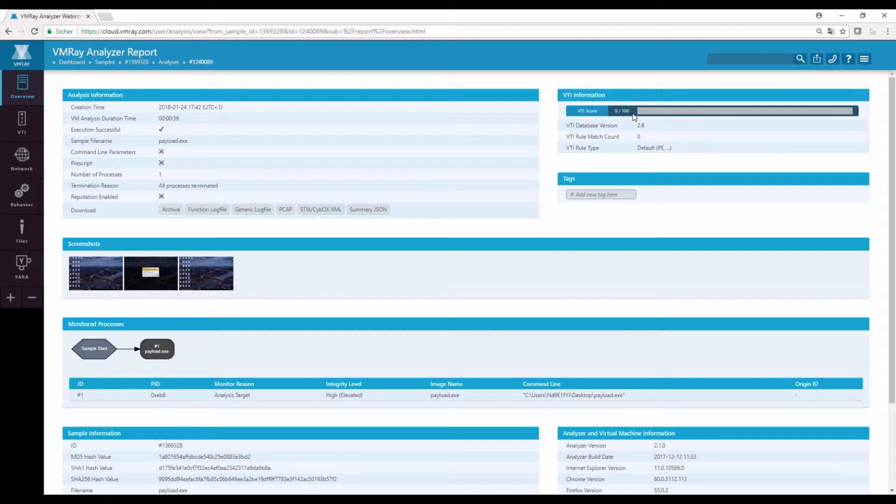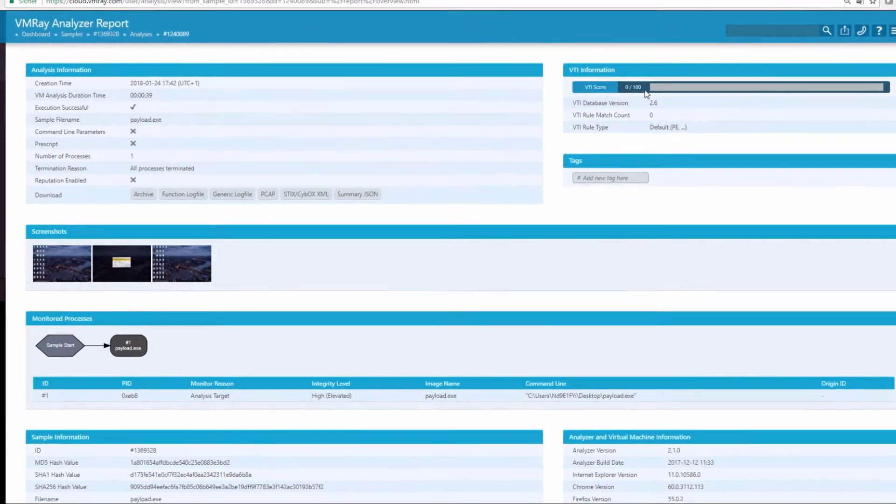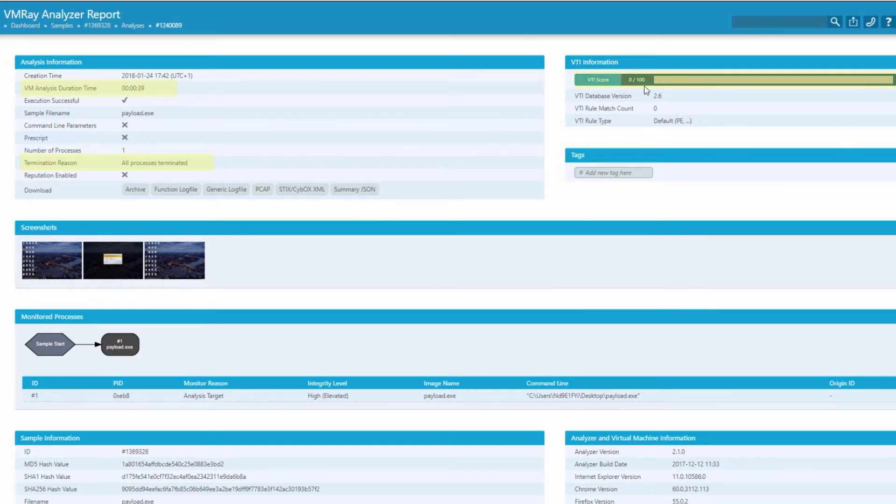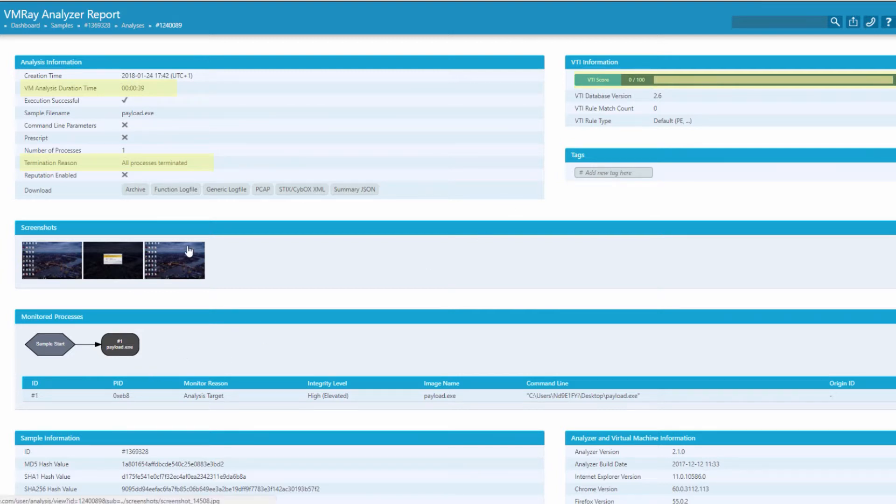By clicking into the report, we can see that the analysis terminates early, running for only 39 seconds, over a minute short of the 2 minute timeout, and its score is low with a 0 out of 100 VTI score. Each of these can serve as a clue that part of the runtime context is missing for this sample.